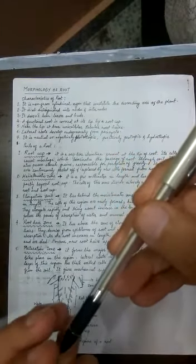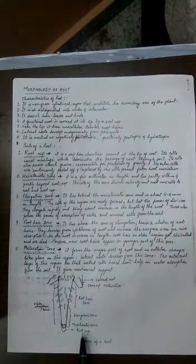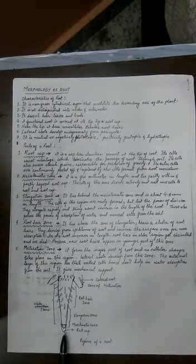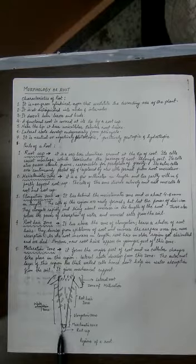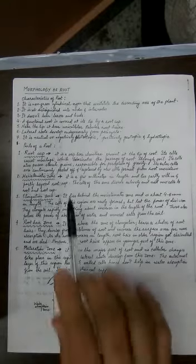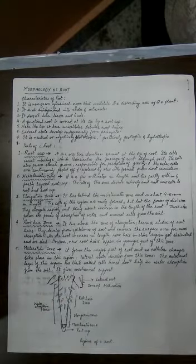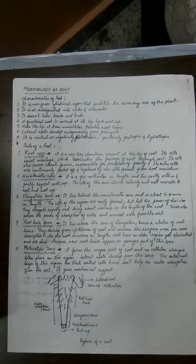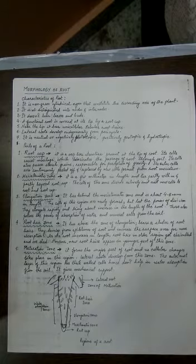The next zone is called the meristematic zone. Remember, if this pen tip is the meristematic zone, the root cap is covering some portion of the meristematic zone. You can see in the picture also, some portion of meristematic zone is under the root cap zone. The meristematic zone is a few millimeters in length and lies partially covered with the root cap and partially exposed. The cells of this zone divide actively and add new cells to the root.